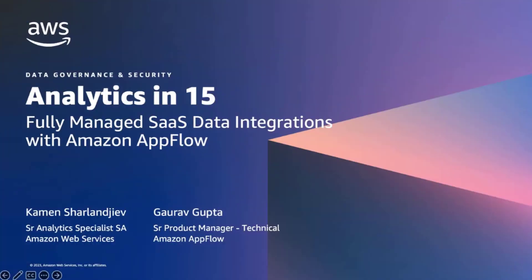Hello, everyone, and welcome to today's session on fully managed SaaS data integration with Amazon AppFlow.